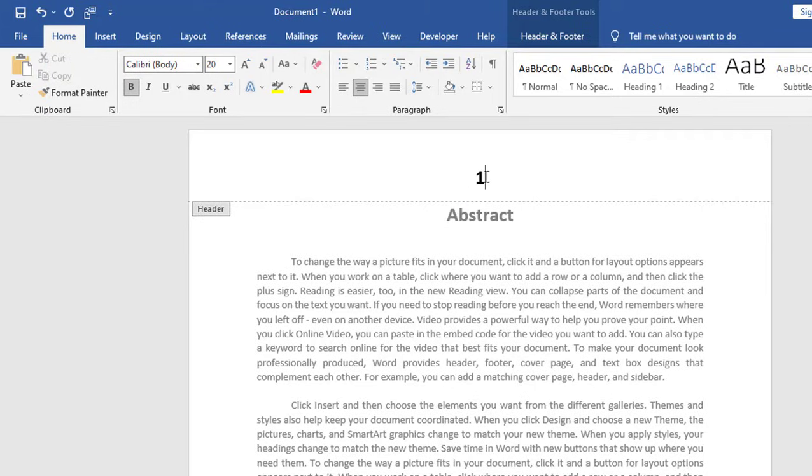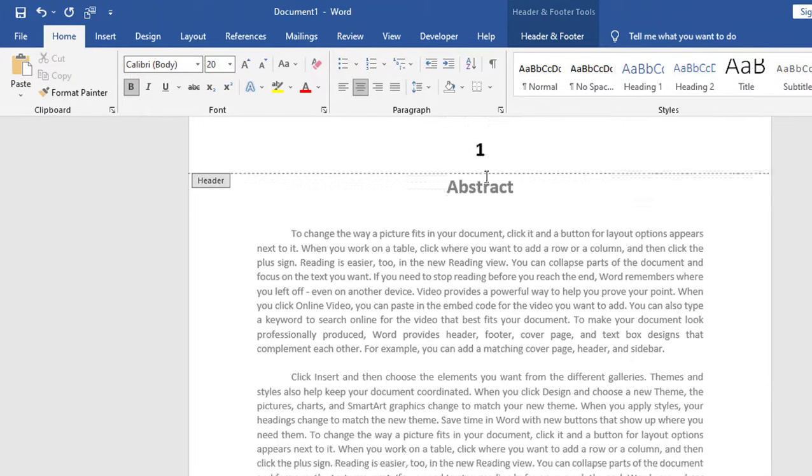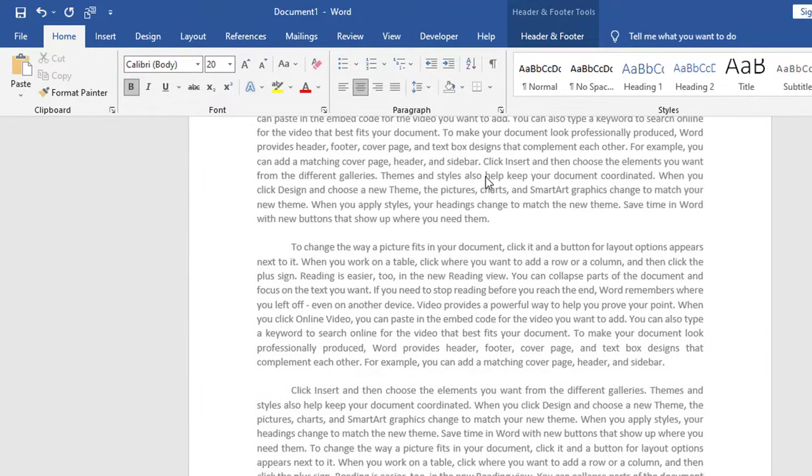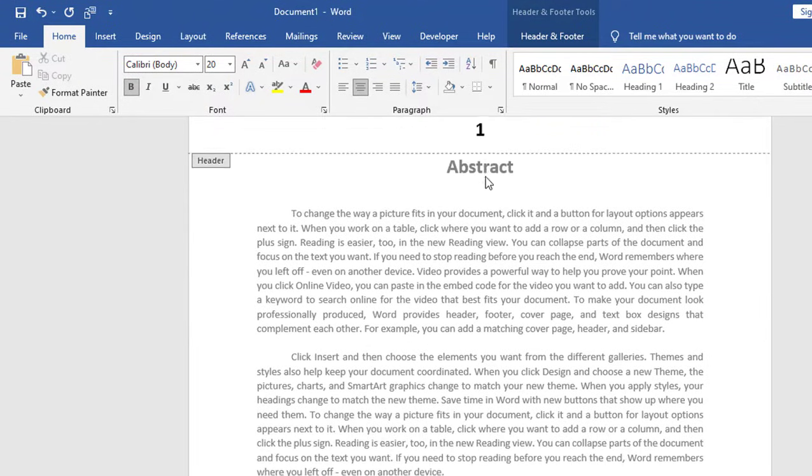So here the page number is started, but it is still appearing on page number one. One, two, three.